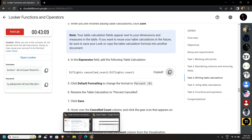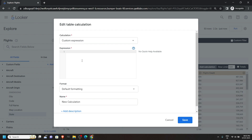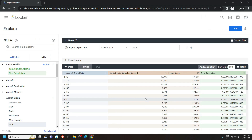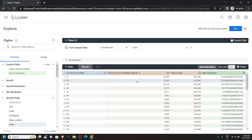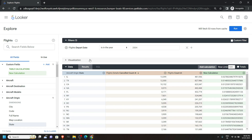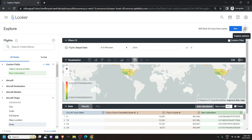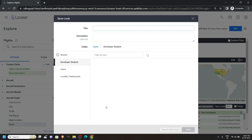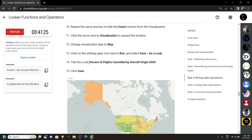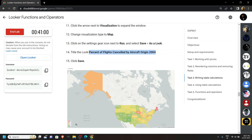Copy this option. Then scroll up and you will find Custom Fields — click on Add, then Table Calculation. Simply paste the copied text and click on Save. Then click on the gear icon for Cancelled Count and hide it from visualization. Click on the gear icon for the Flight Count and hide that from visualization too. Now expand this section and open Maps. Click on Explore Actions, Save as a Look. For the title name go back to the lab, copy the title, and save it. Now go back to the lab and check the progress for this task.